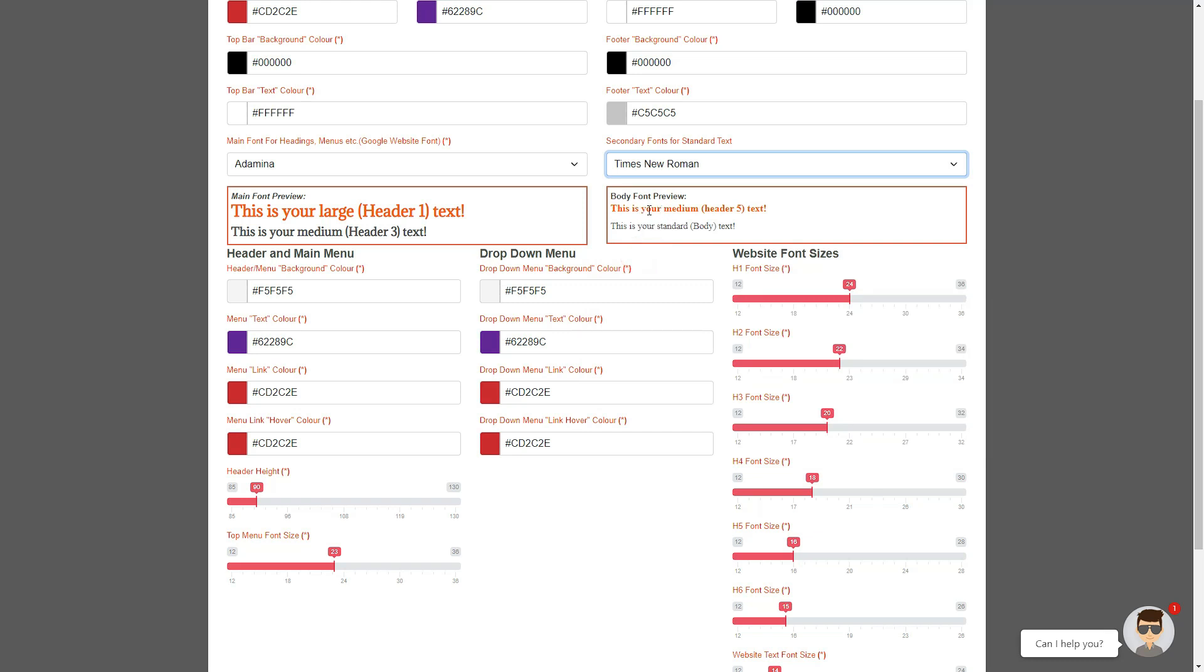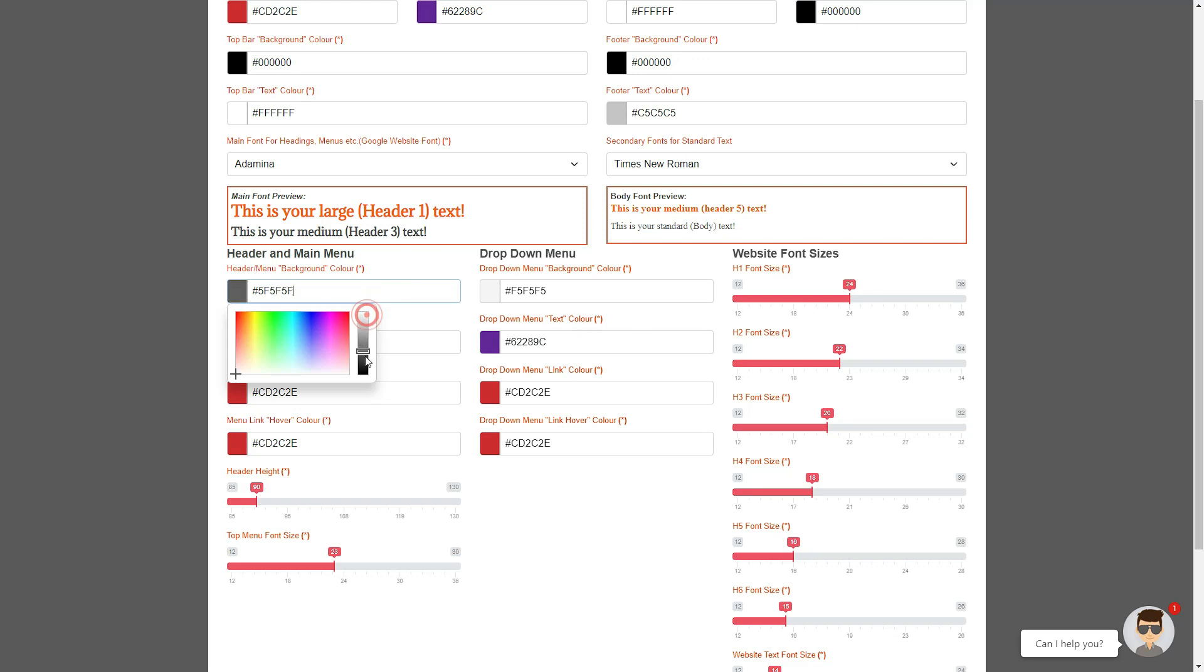The footer, the top bar text, etc. Let's move on to the last three columns. Firstly, you can edit the background color of the logo area and the main menu, and this is useful if your logo is predominantly light and you want to add contrast to this area.